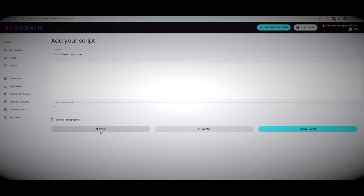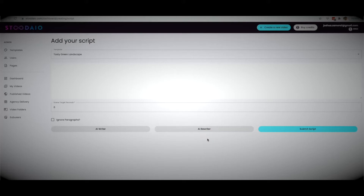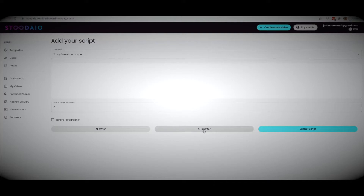If you don't have a script written already, we have our AI writer built in which will write high-quality scripts for you. We also have an AI rewriter — a professional rewriter that will take existing content and create a new version in a matter of seconds. This could be content from your blog, someone else's blog, or any pre-existing content you like. This is not a spinner — it's a professional rewriter that creates a fully readable, fully legible new version of any piece of content.